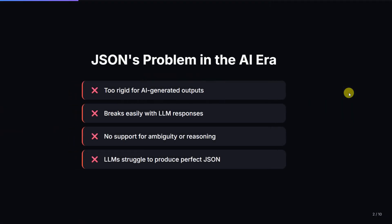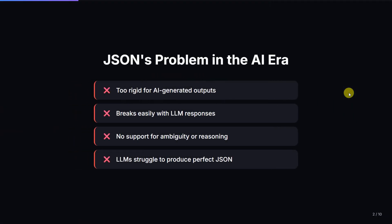First, we will discuss what is the problem with JSON. JSON is not suited for AI generated outputs — it breaks easily with LLM responses, has no support for ambiguity or reasoning, and LLMs struggle to produce perfect JSON.